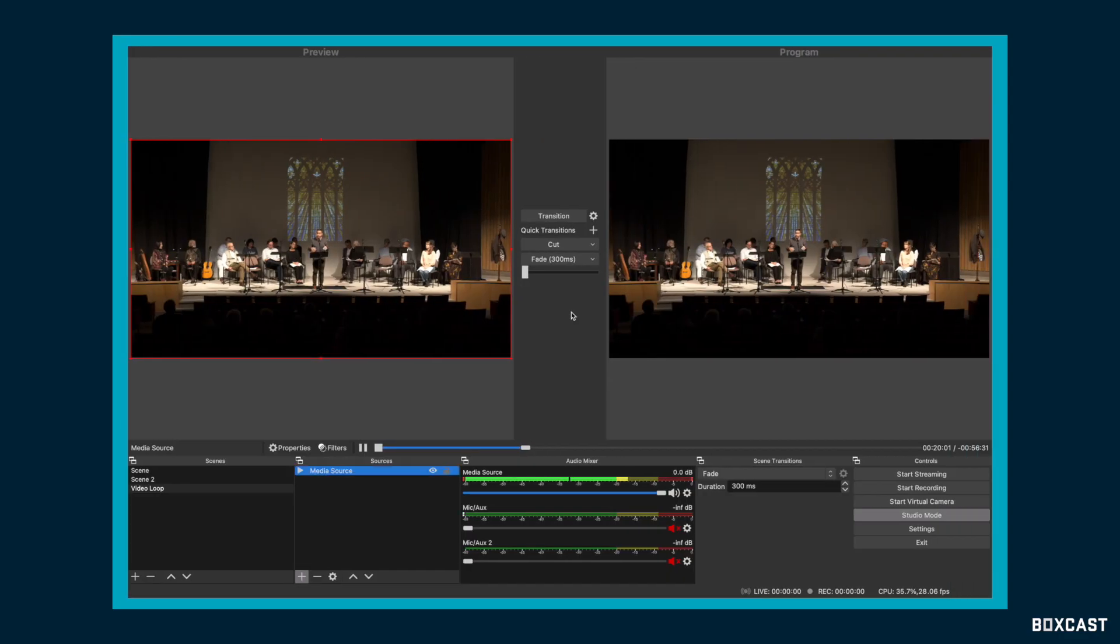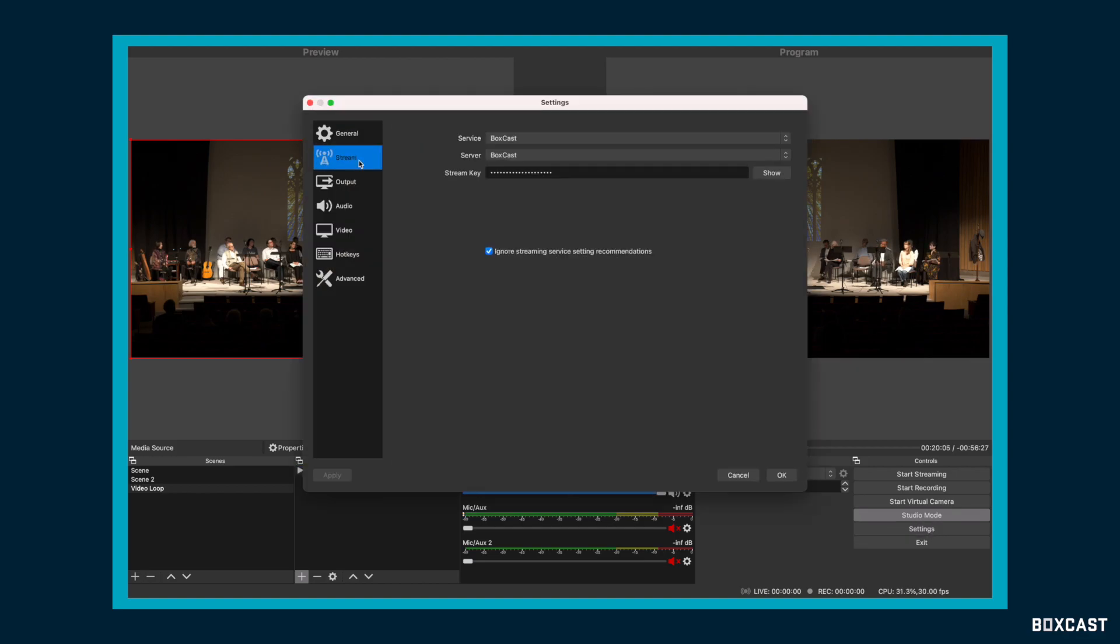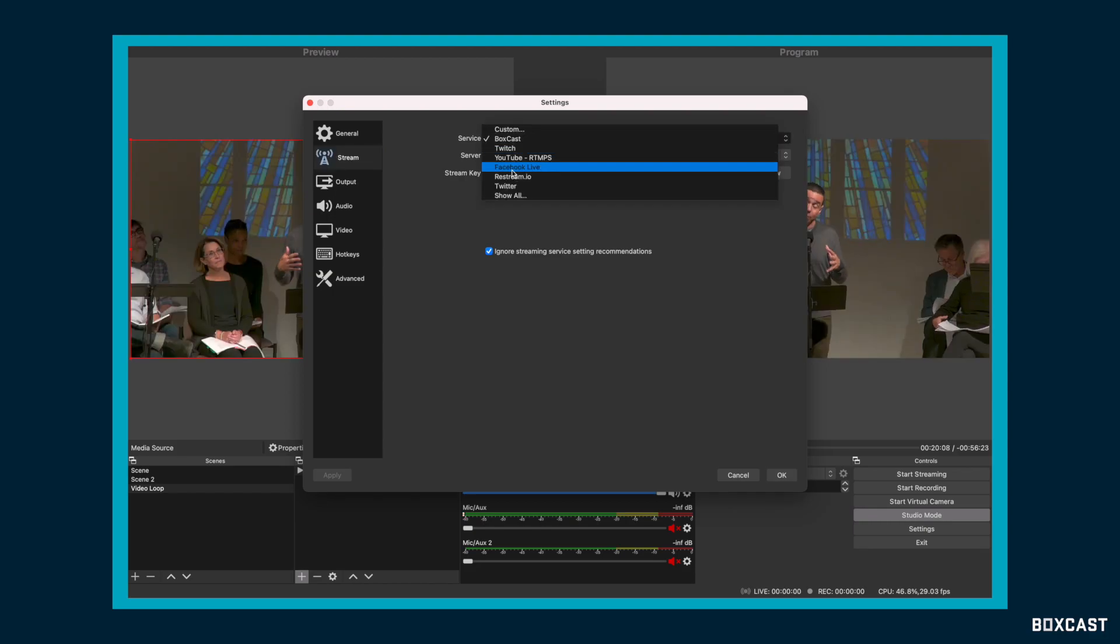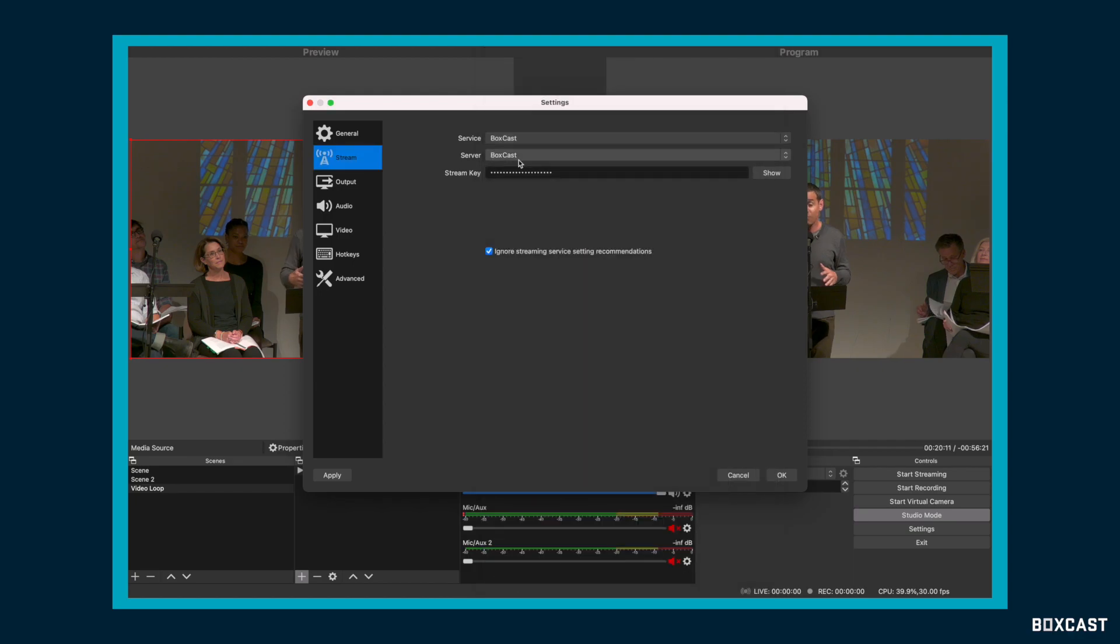Let's go back over to OBS, and let's click on our Settings. Now, when you go to Settings, you're going to want to go to Stream, and you're going to want to select the service as BoxCast. If you're not seeing it in this dropdown yet, just click Show All, and you'll see BoxCast right here.